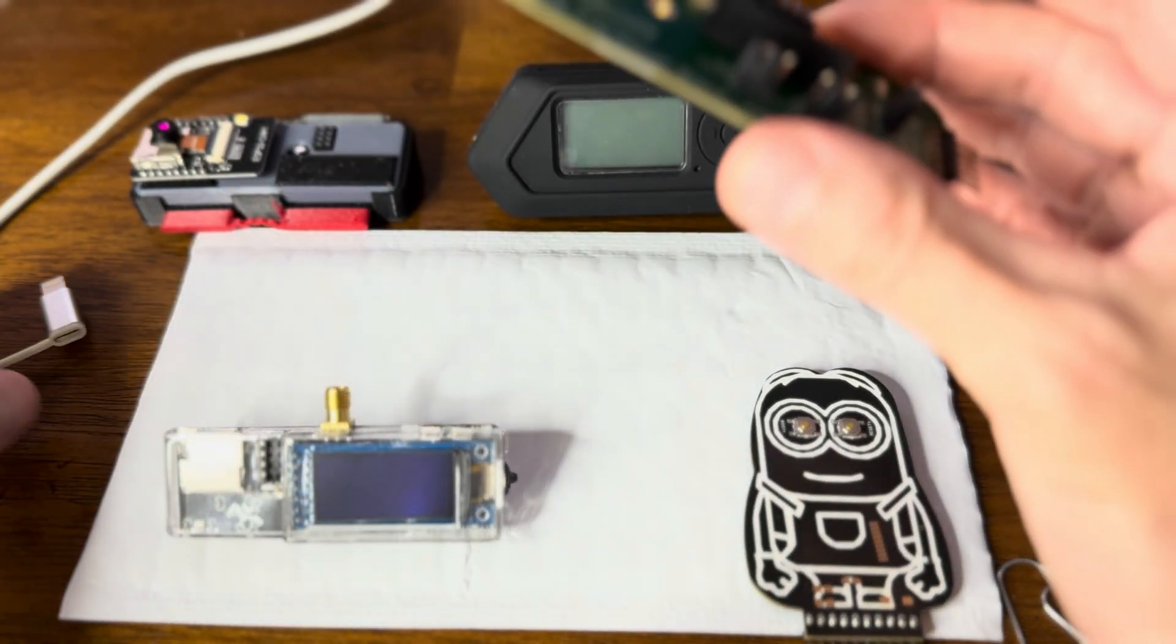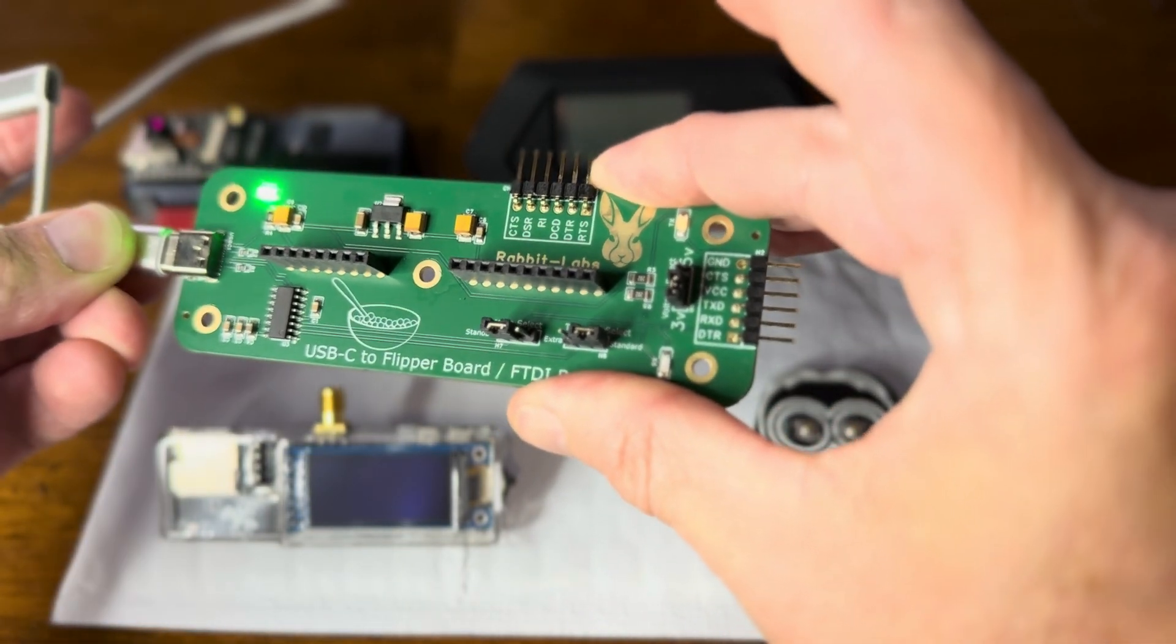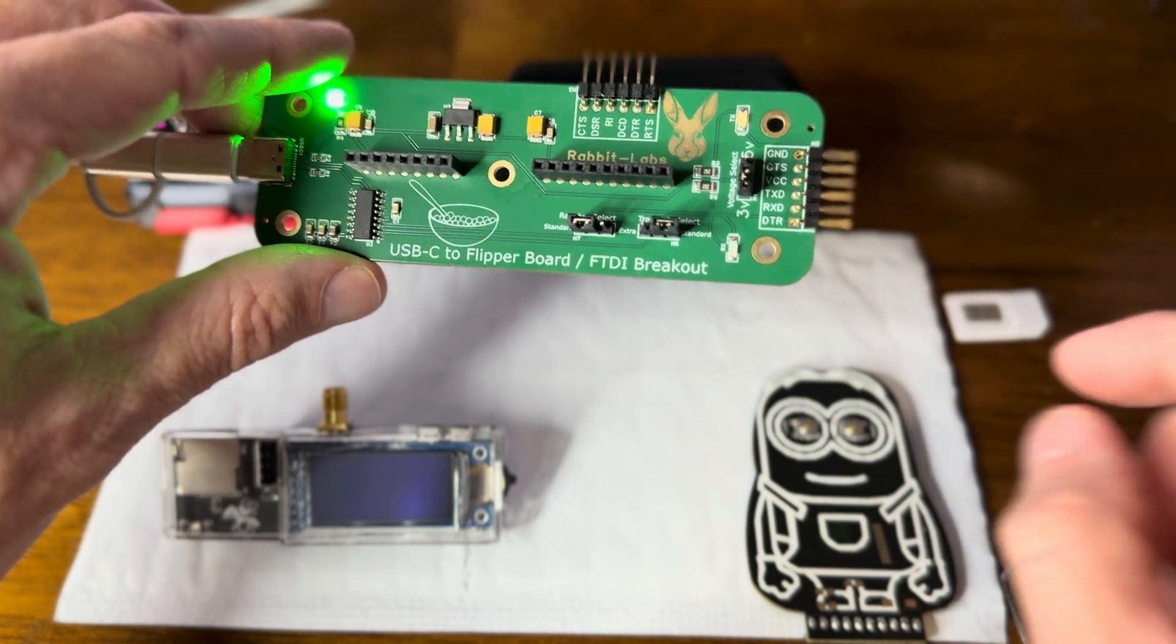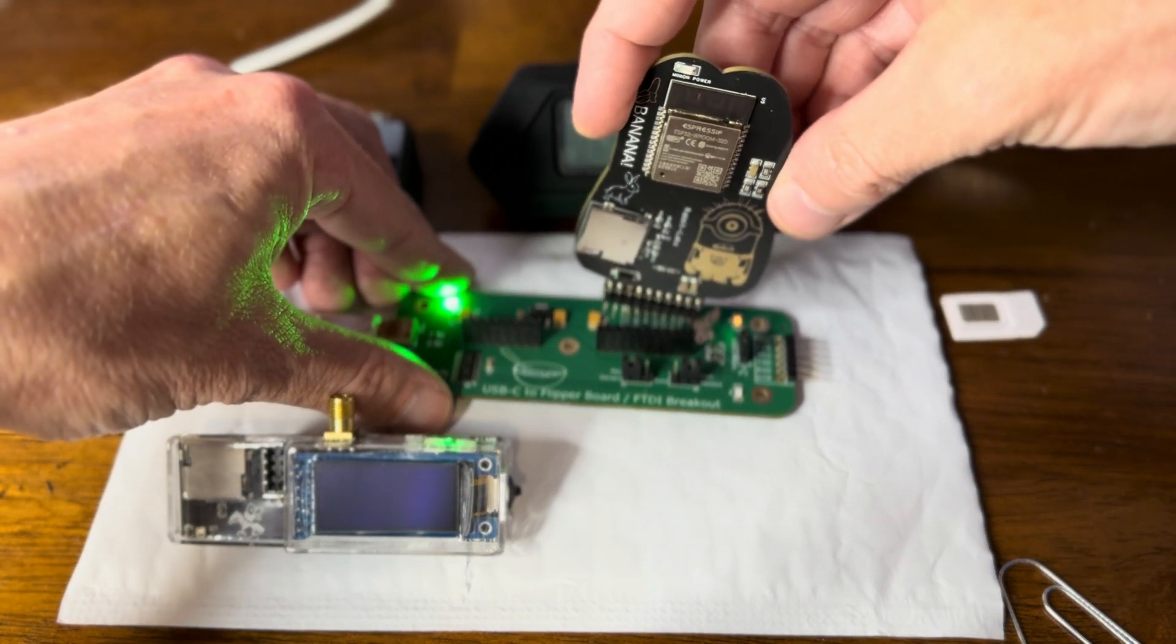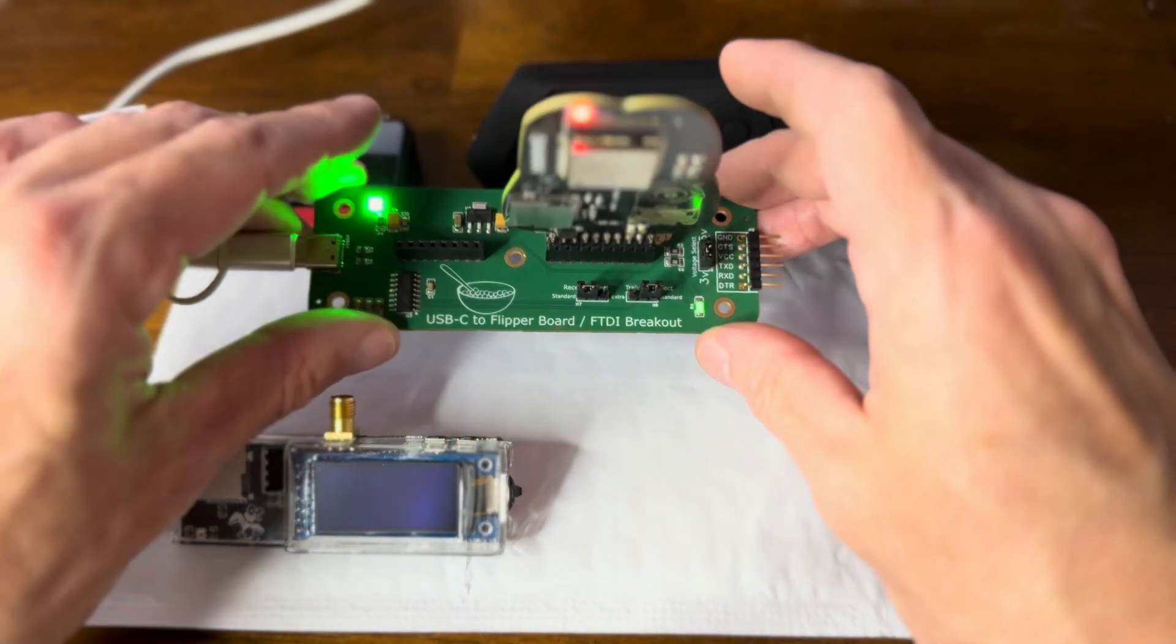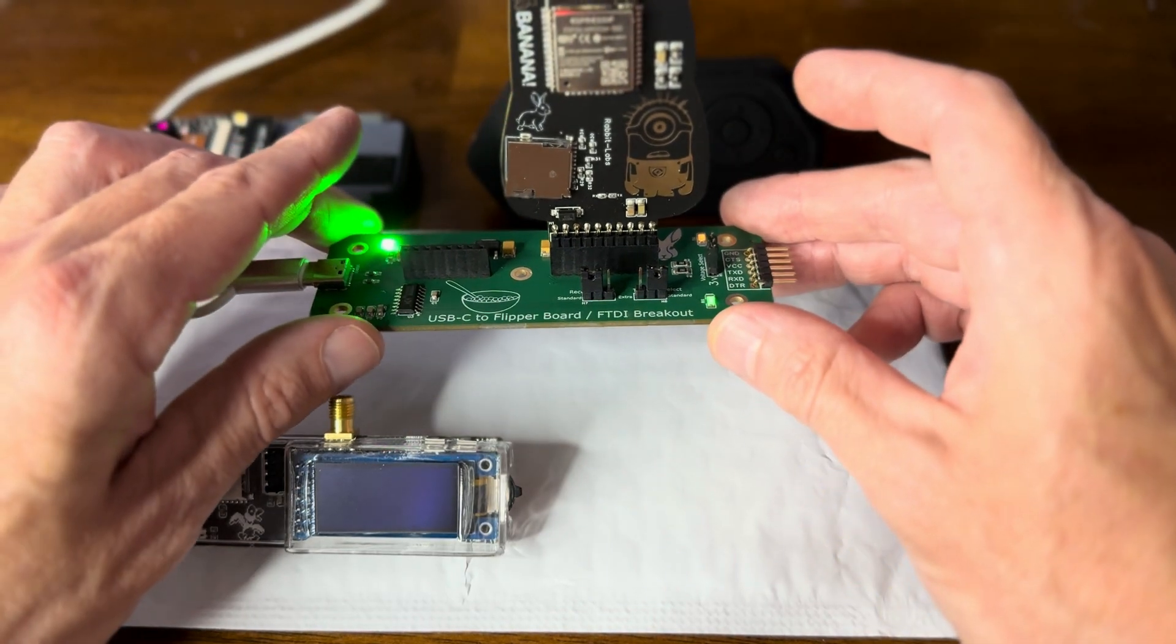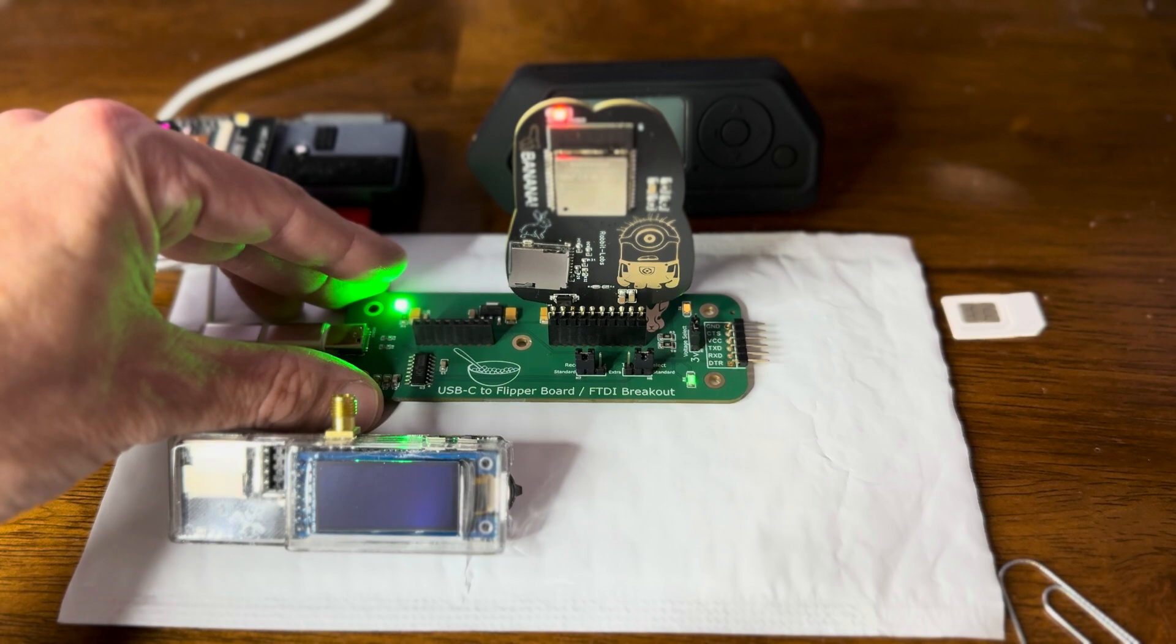So let's try to update this guy first. We'll use RabbitLabs with RabbitLabs, make sure that works. And what we're going to do is update it with Marauder using FZ-Easy.